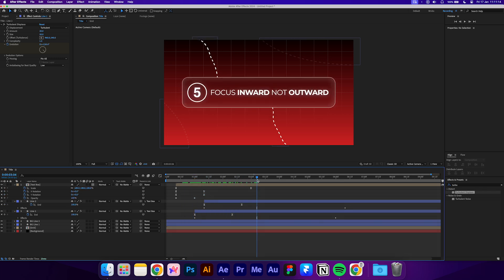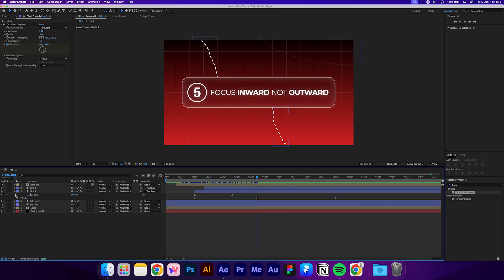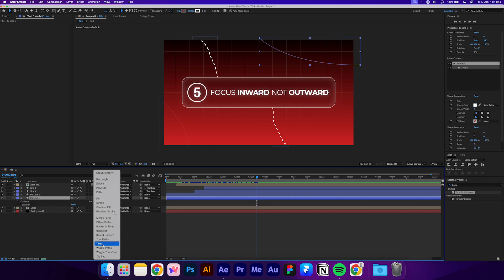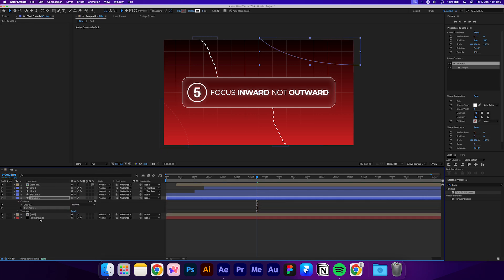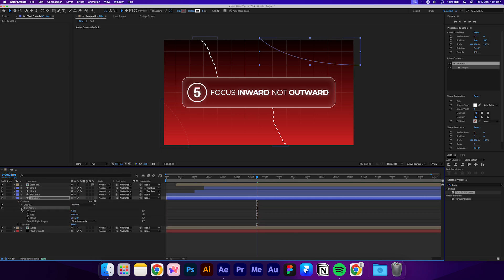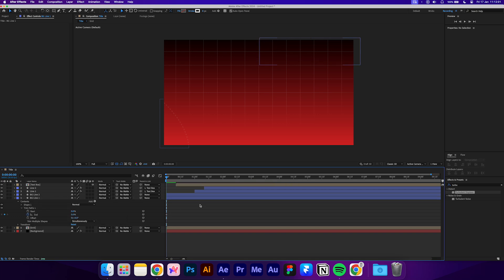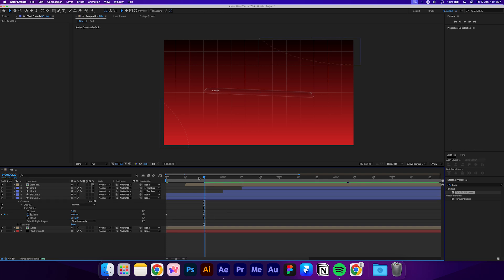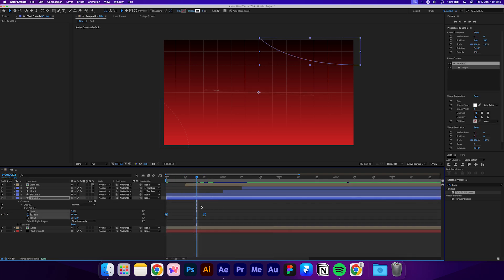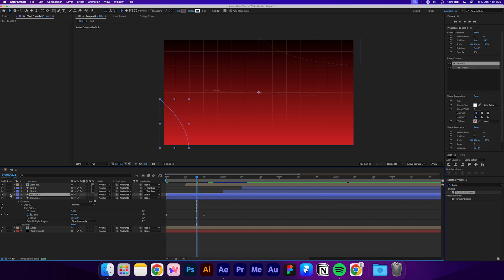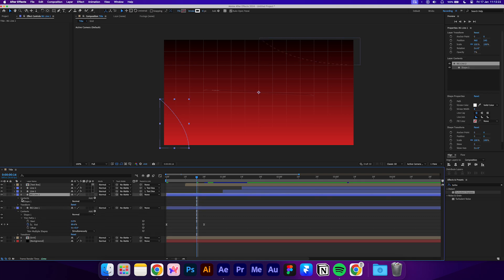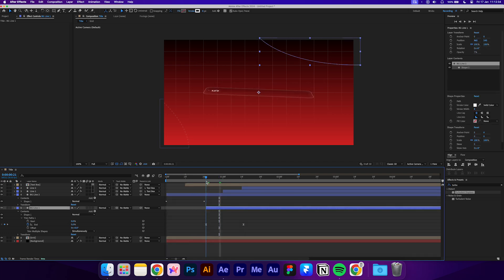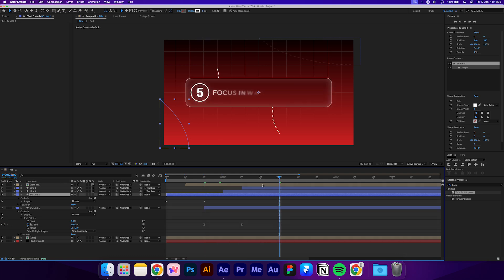We can also add the trim path effect to these background lines. Add that effect and keyframe the end to 0 at the start. And then move about 20 frames and set the end to 100. Easy ease the keyframes and then copy it over to the other line shape. Move the right line layer to 20 frames and the left line layer to 2 seconds.